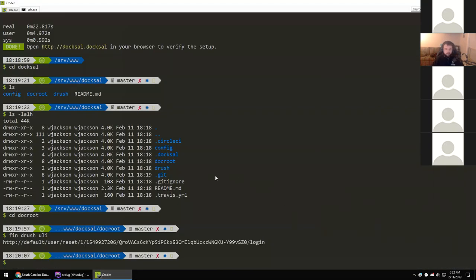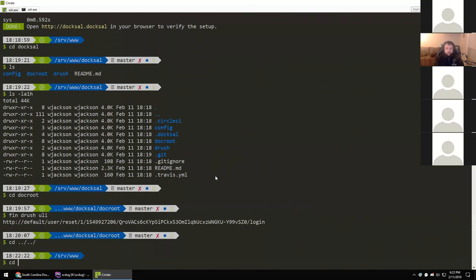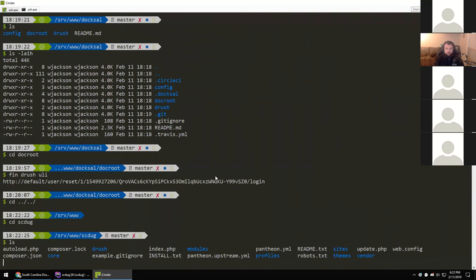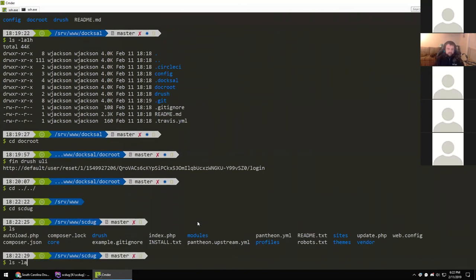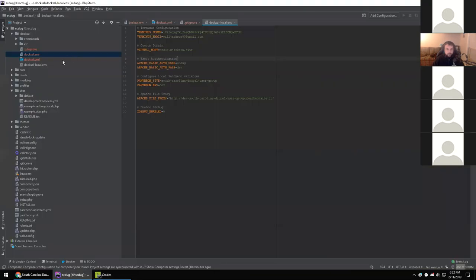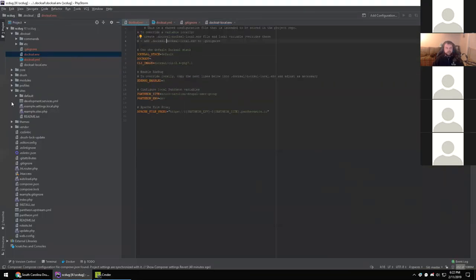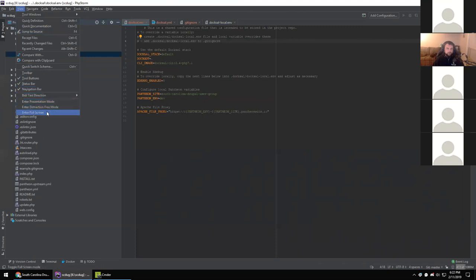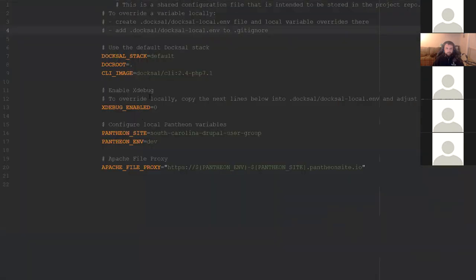Let me go back a couple of directories and into the SC Drupal Group project I've already cloned. If we do an 'ls' here, we'll see it's a normal Drupal 8 site. And you'll see I've already added a .doxel directory. Let's take a look at that in PhpStorm — this is the project that's loaded there.